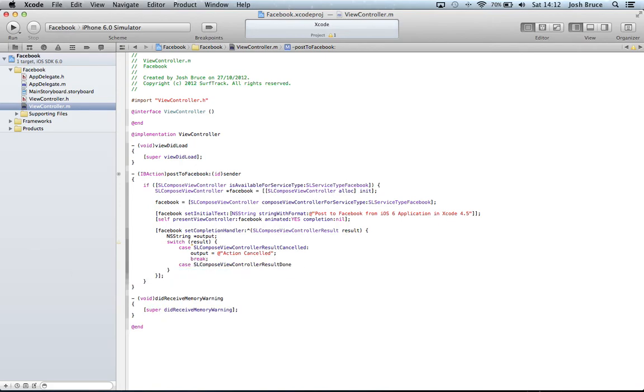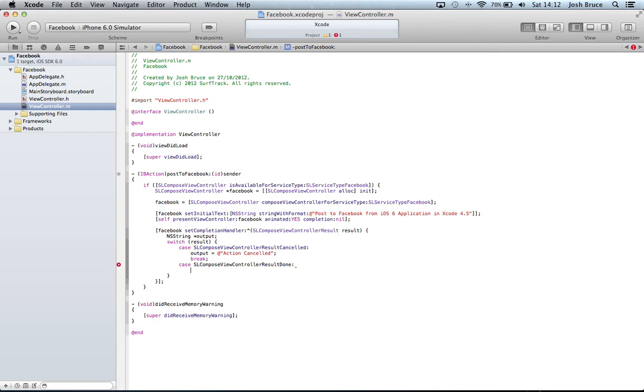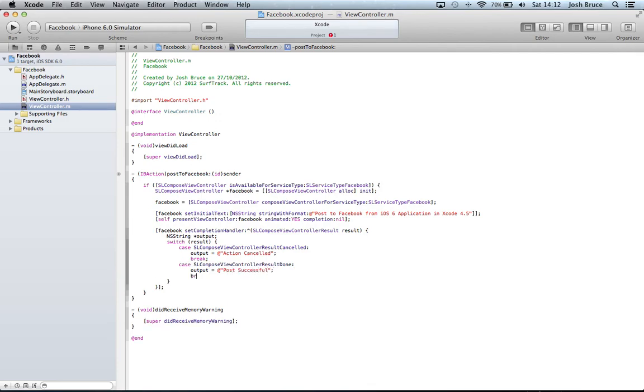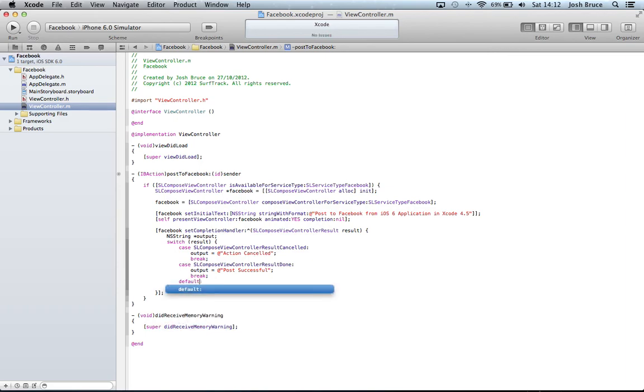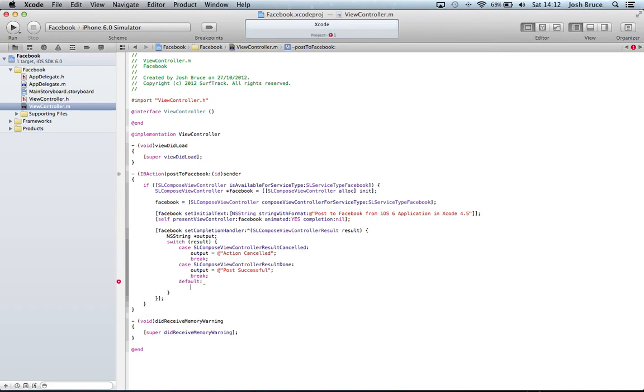Then case SLComposeViewControllerResultDone and then output equals "Post Successful" and then break again. Then we're going to have a default and that's equal to break. So if we get anything but these two we'll just have a break.